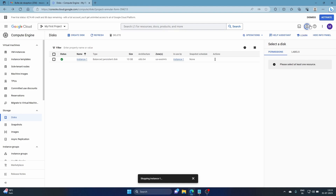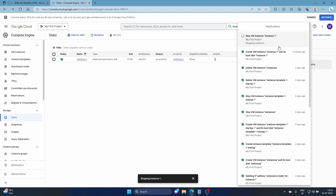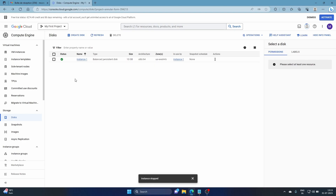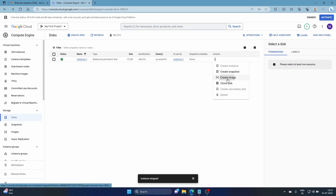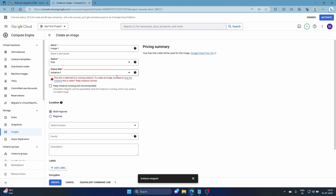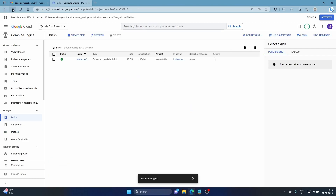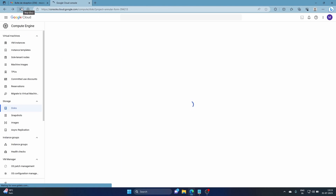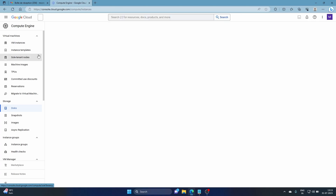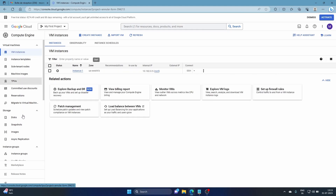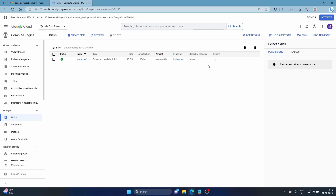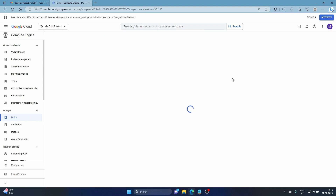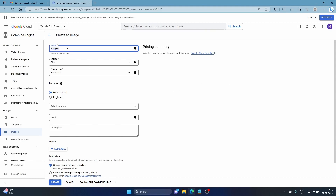We come back and wait for the instance to stop. It's stopped now — you come here and double-click. We'll click 'Create Image.' It still thinks it's running, so we refresh. It's confirmed not running. We go back to Disks and select the 'Create Image' option.